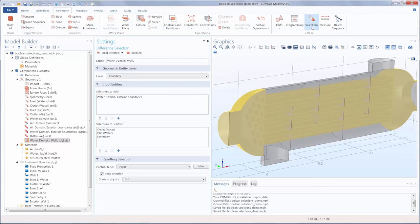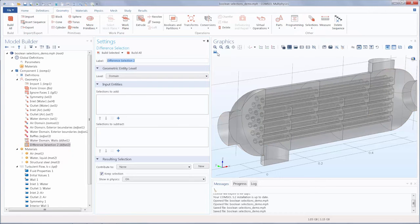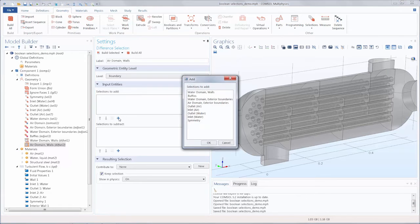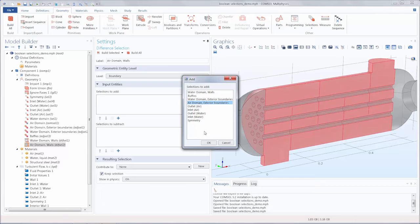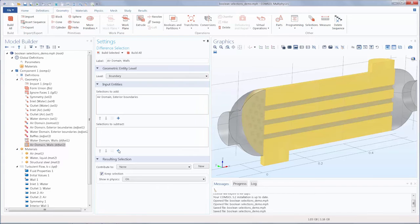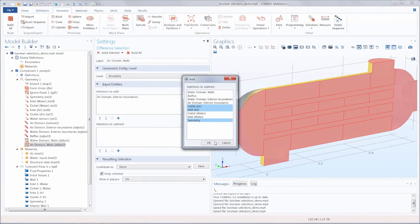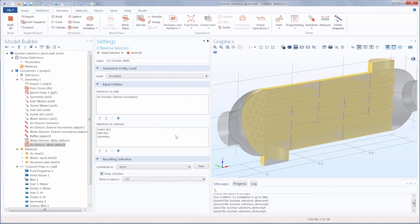Let's do this also for the air domain. We'll change the level to boundary, add all of the air domain exterior boundaries, and again subtract the inlet, outlet, and symmetry selections. Note that the boundaries of the tubes are also included in this selection as they are exterior boundaries in the air domain, yet the baffles were not selected as they are interior boundaries in the air domain.